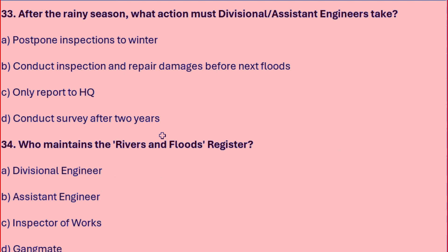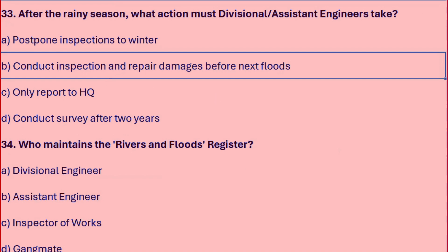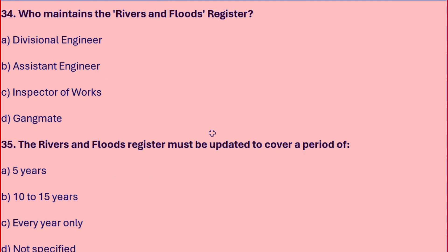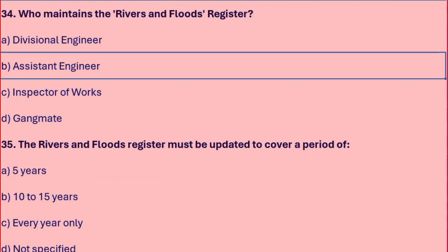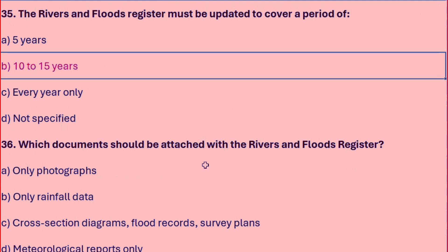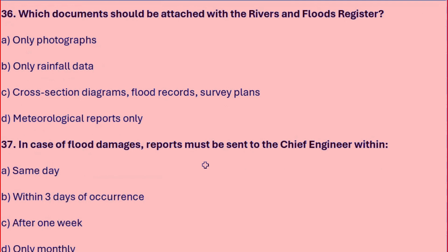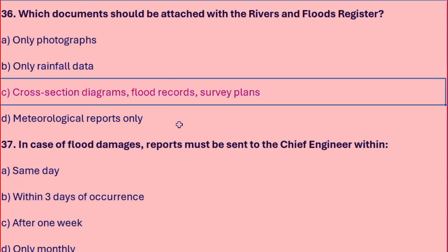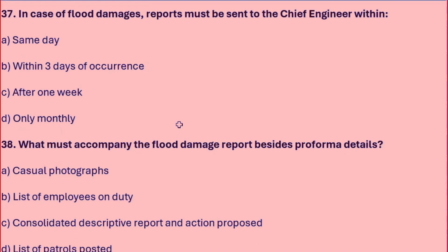After the rainy season, the Divisional or Assistant Engineer must conduct inspection and repair damage before the next flood. The river and flood register is maintained by the Assistant Engineer and must cover a period of 10 to 15 years. Documents attached with the register include cross-section diagrams, flood records, and survey plans. In case of flood damage, a report must be sent to the Chief Engineer within 3 days.